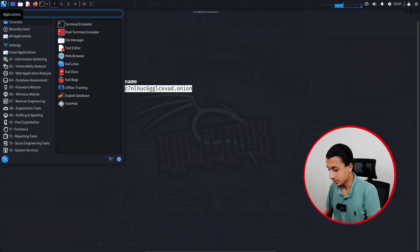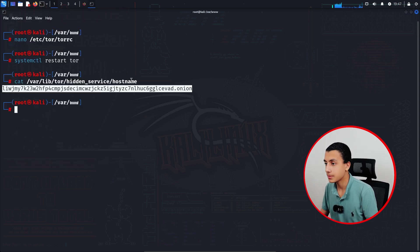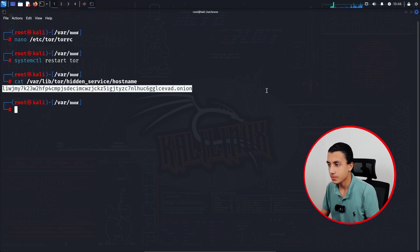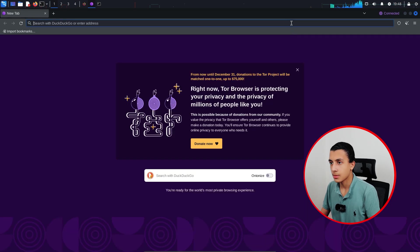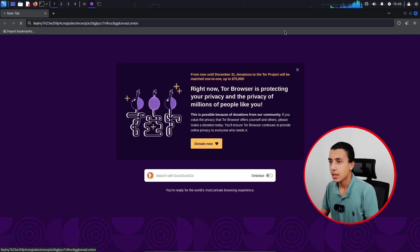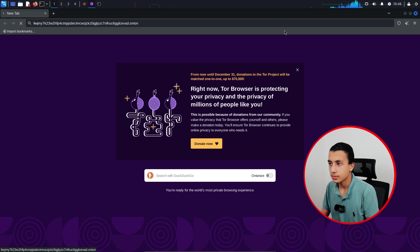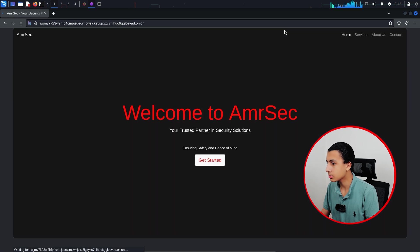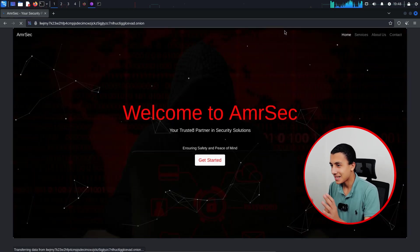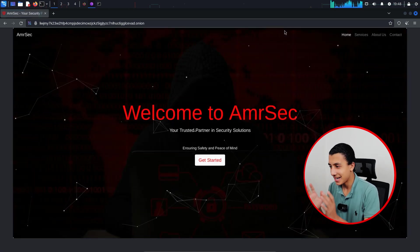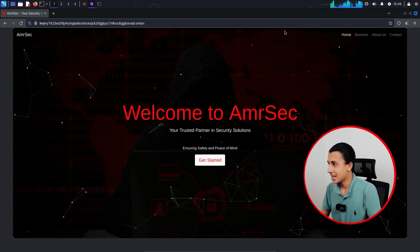Open Tor browser and paste it here. Of course it's going to take like a minute to load, and as you can see here is my website on the dark web.